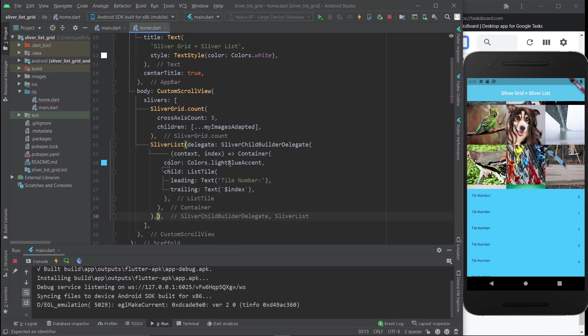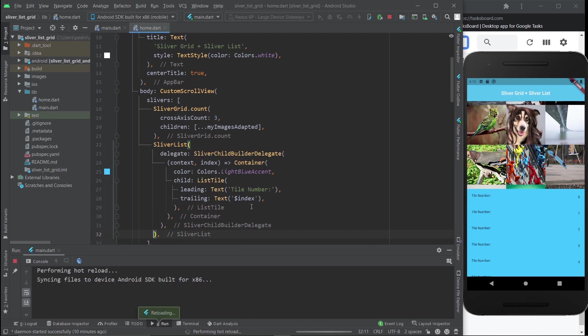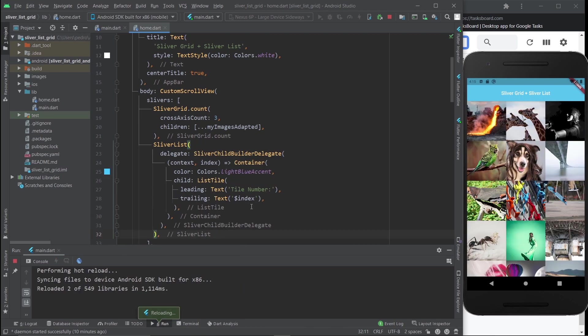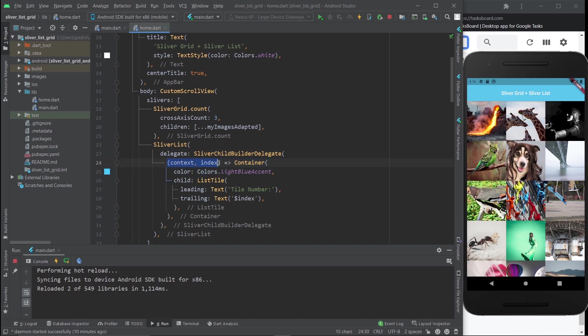That's because you need to come to the SliverChildBuilderDelegate. As you can see, this is the anonymous function right here, so the container ends over here, which means the function also ends here. So you come over here and you do childCount.